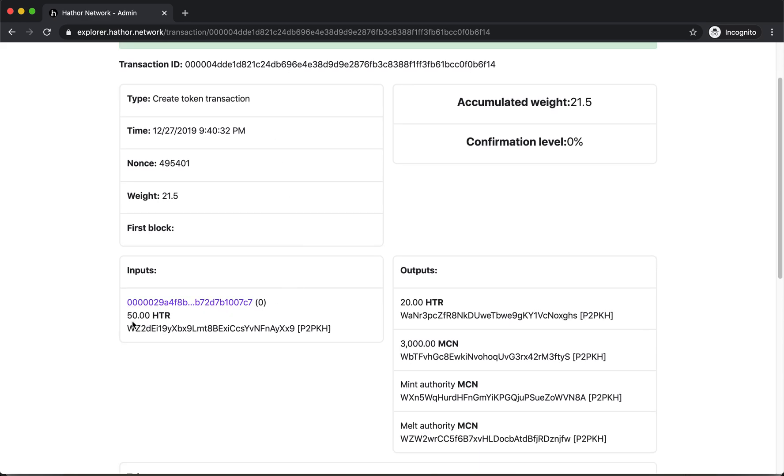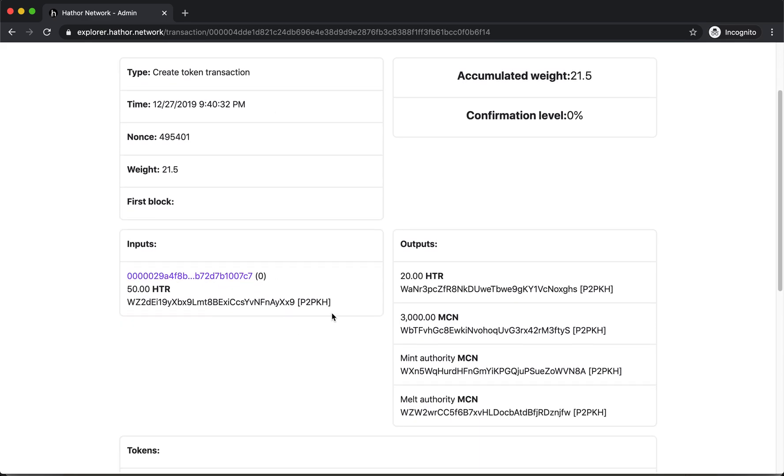And the input is the 50 Hathor that I had. Change output is 20 because I had the 30 Hathor for deposit. And this is the 3,000 MyCoins that I just created.